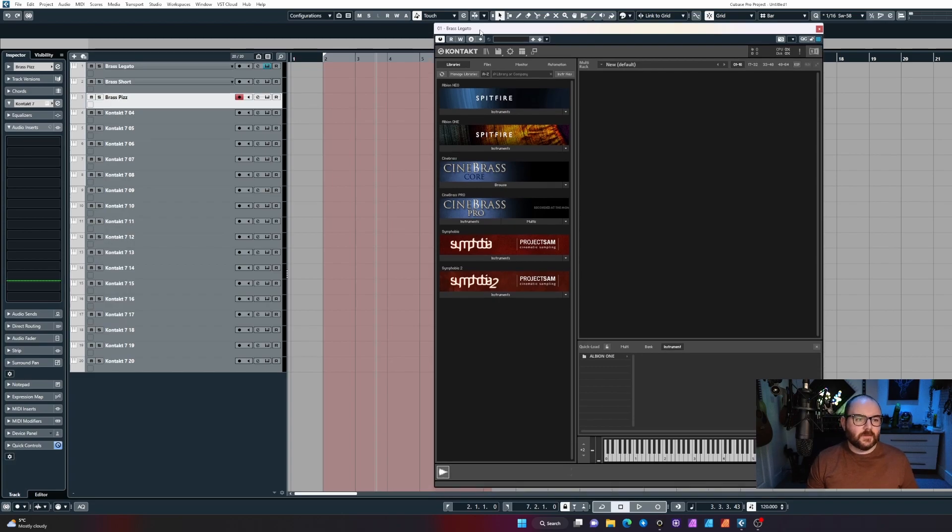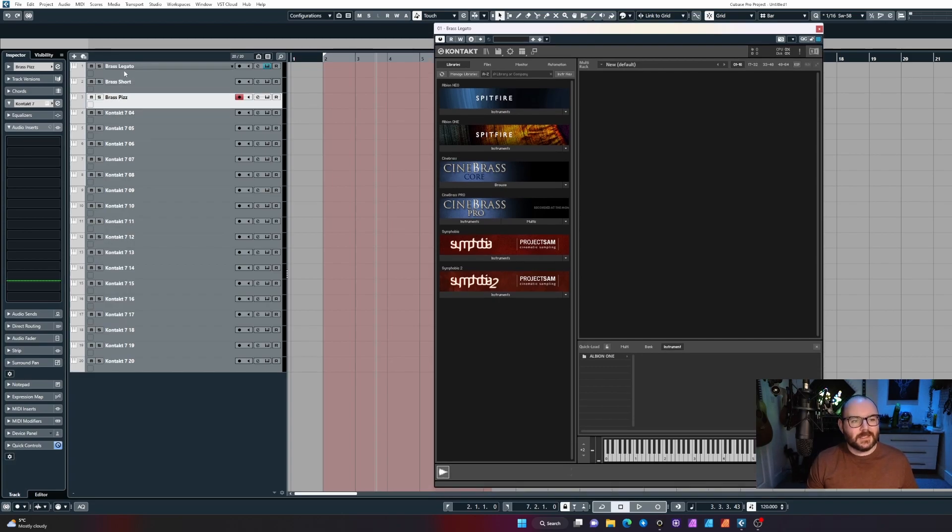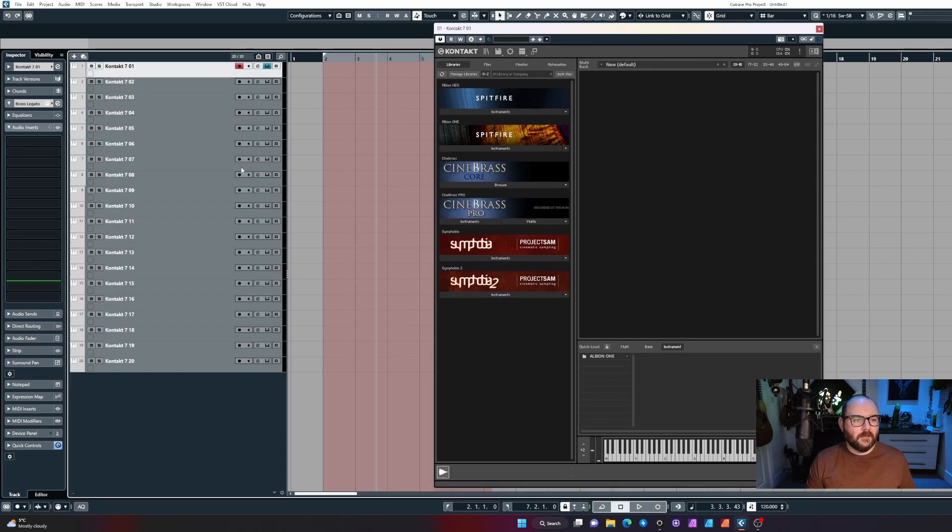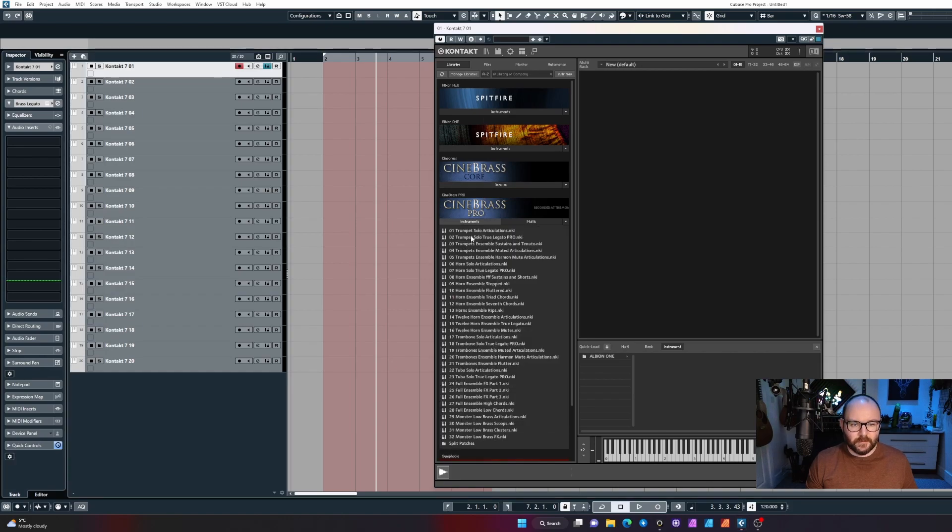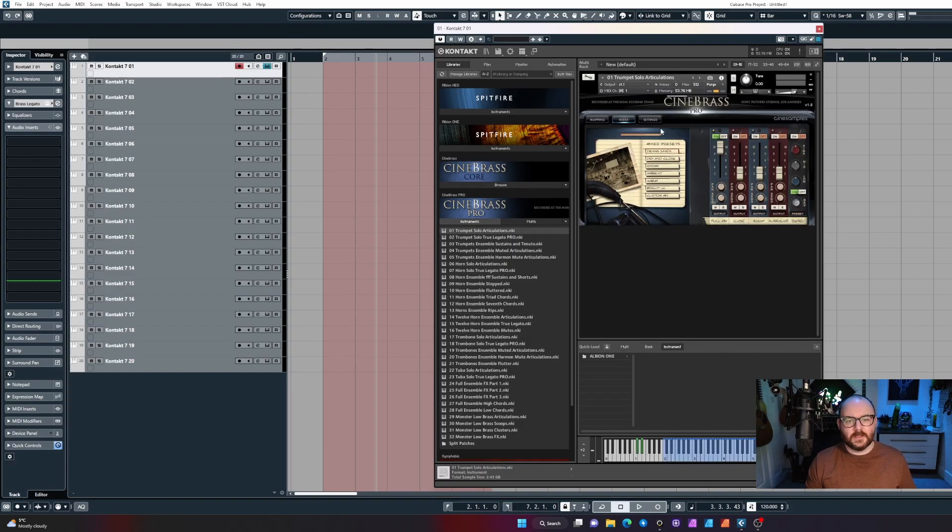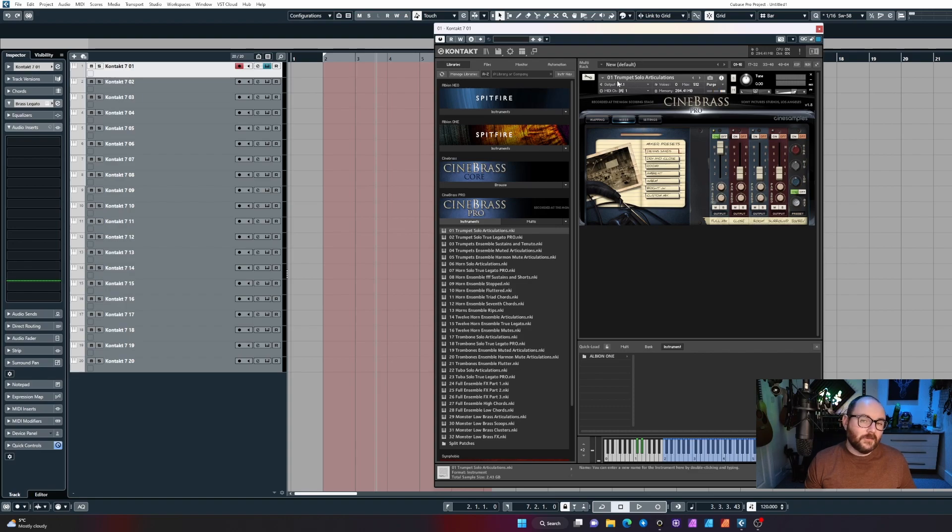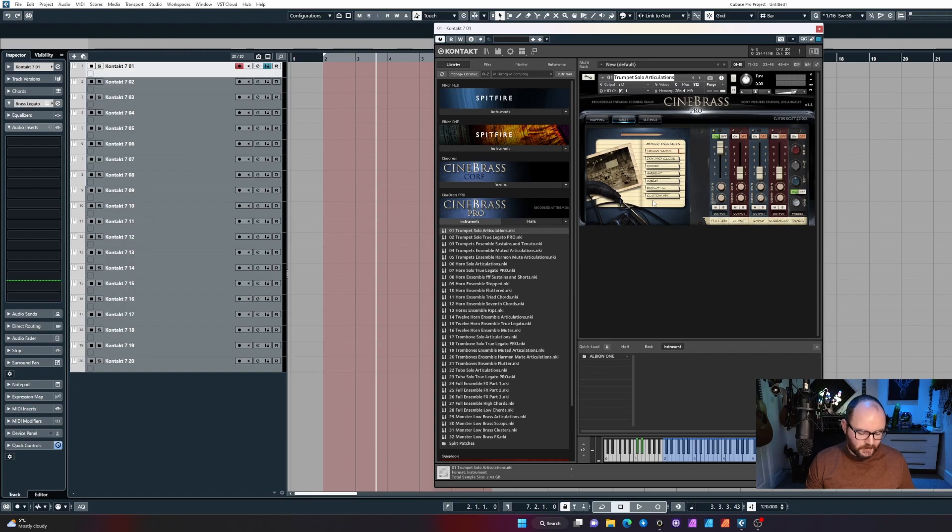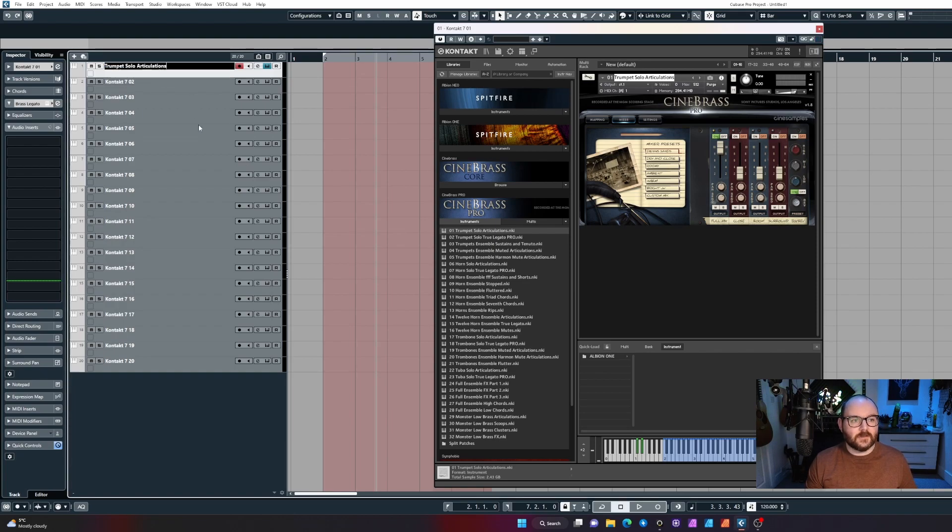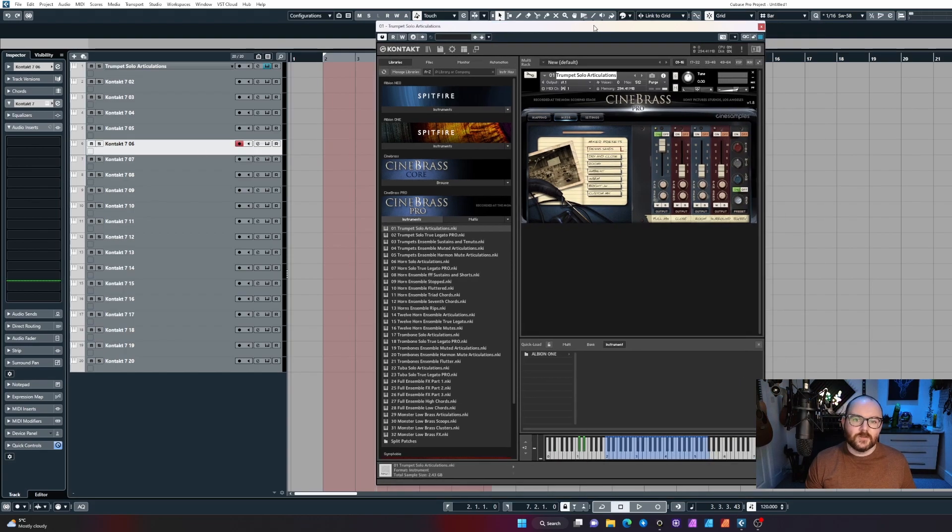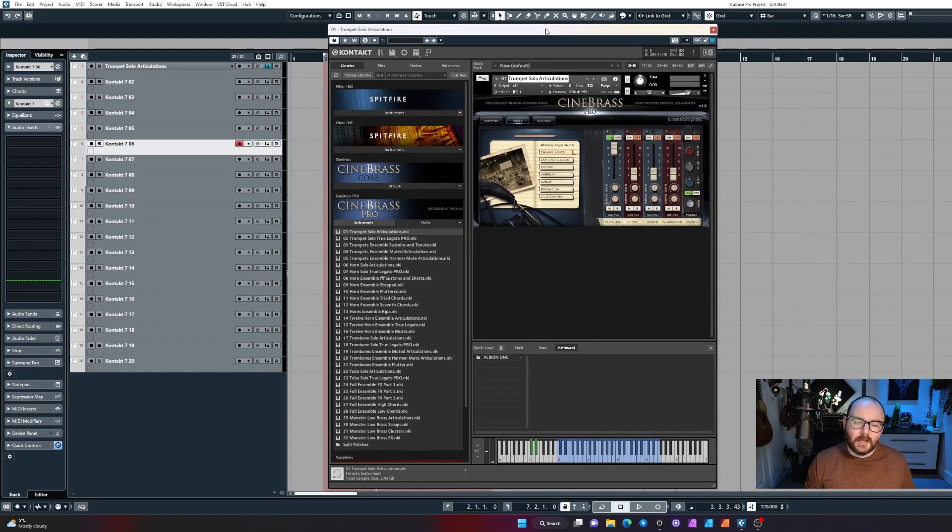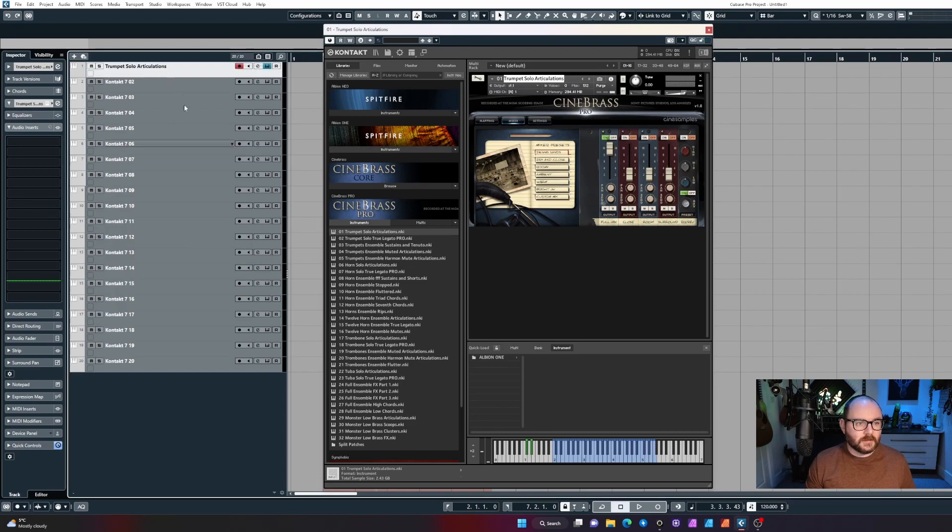If you're not confident with the PLE, here's a couple more tips for you. Instead of typing out the names yourself, go ahead and load a patch in like this, so trumpet solo articulations. If you don't know, you can actually just click and drag the text, and if you press Ctrl+C, you can copy that text, and then Ctrl+V to paste it into your track. That's one way you can do it.